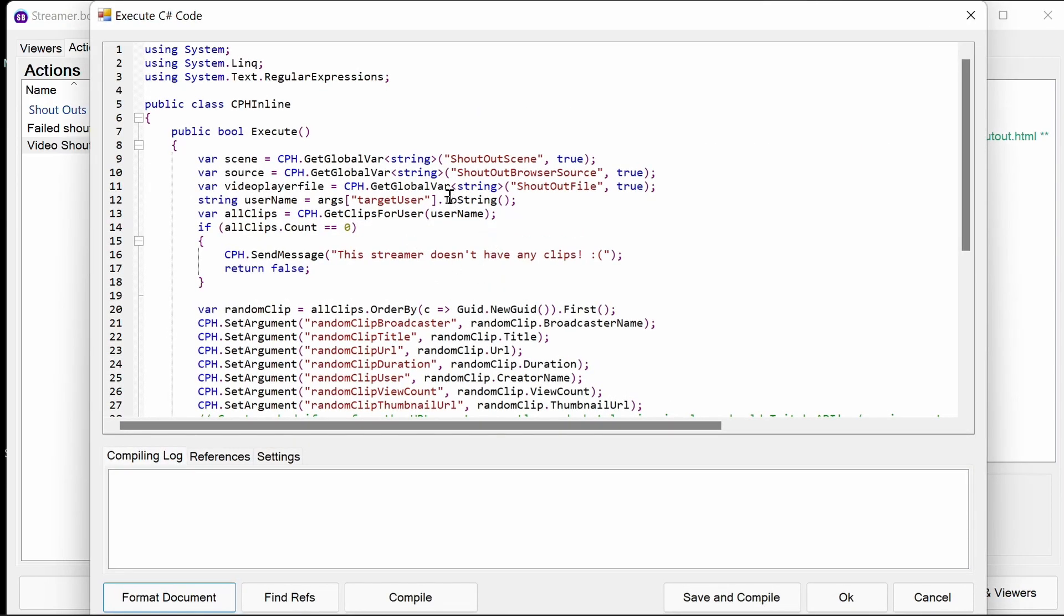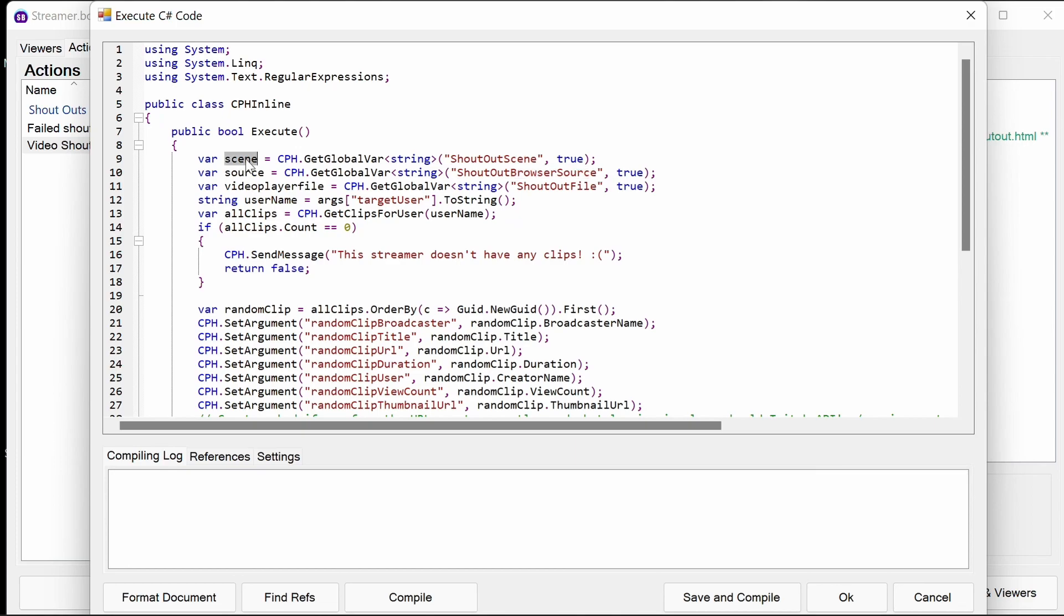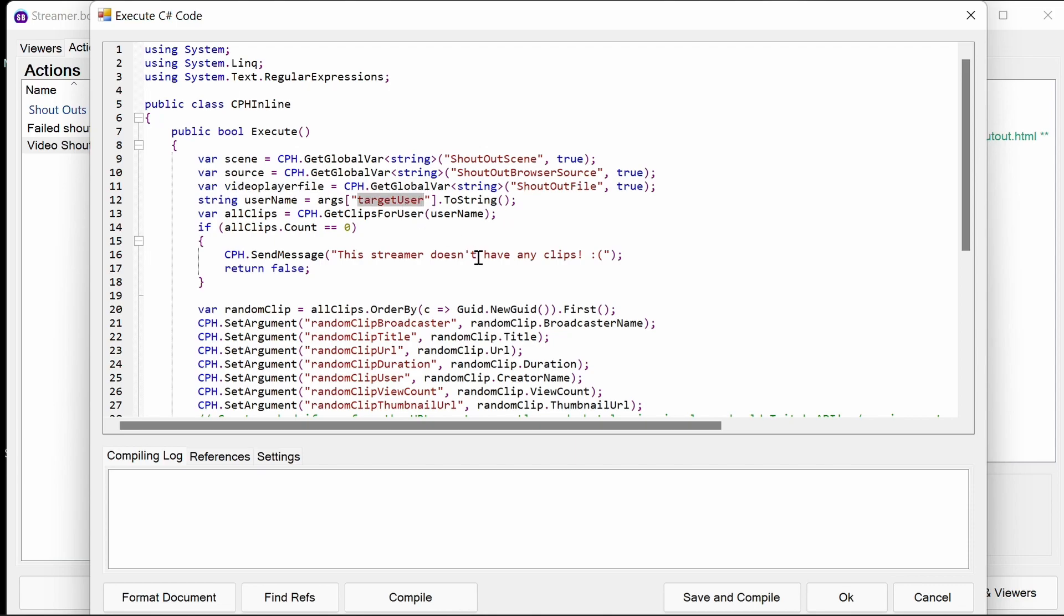Finally, the heavy stuff. This is the C sharp code. We can see here, we're pulling in from the variable. Click global variable, the shoutout scene and shoutout browser source. Within the code here, we can refer to them as scene and source. We have a video player file, which is going to pull the shoutout file. That's by default vrflad.com slash shoutout.html. But it'll be, if you change it in the actions, sub actions above, it pulls it into the script.